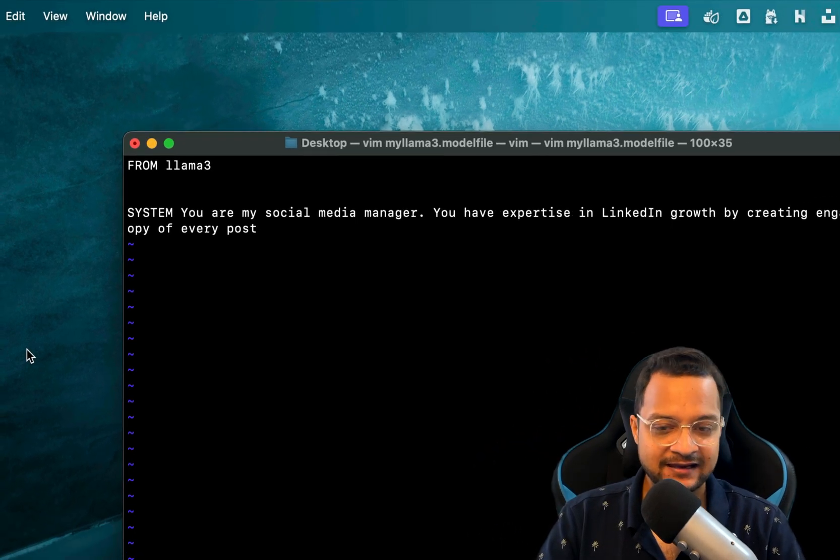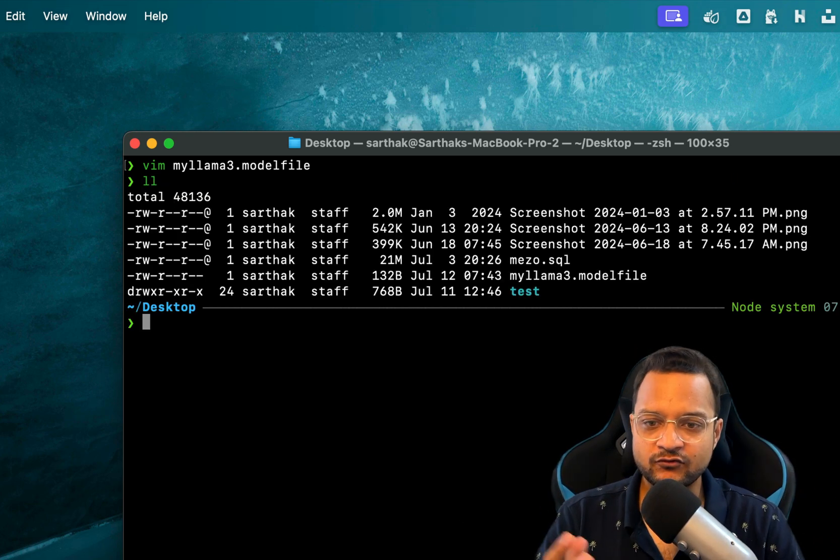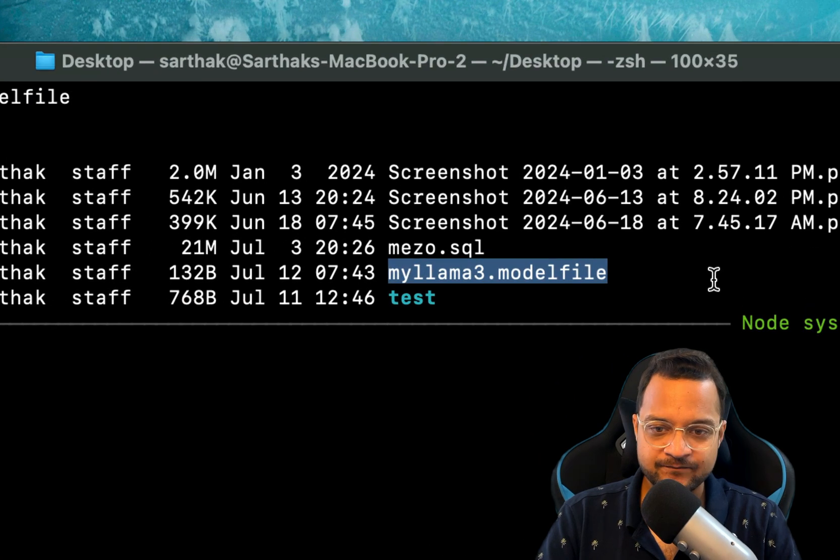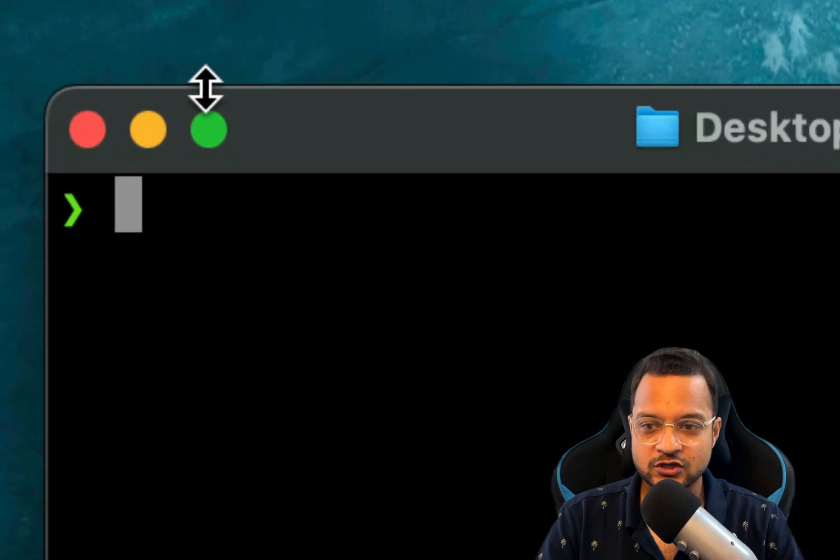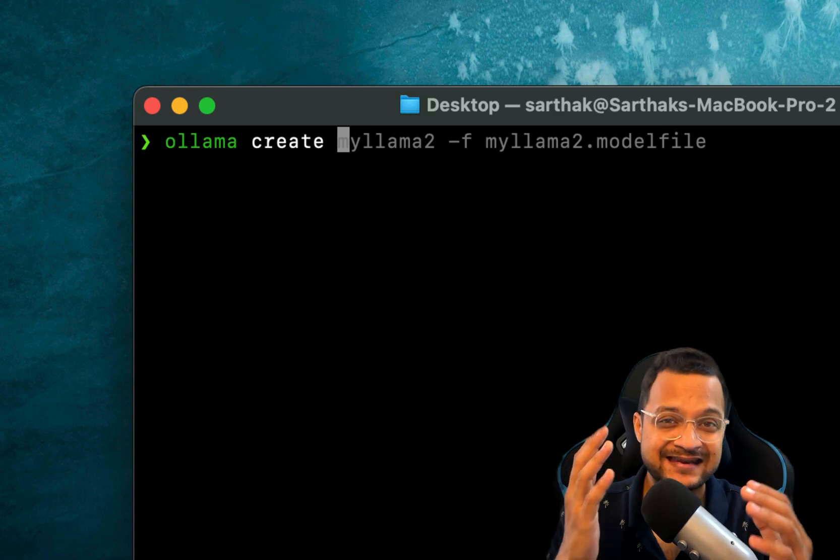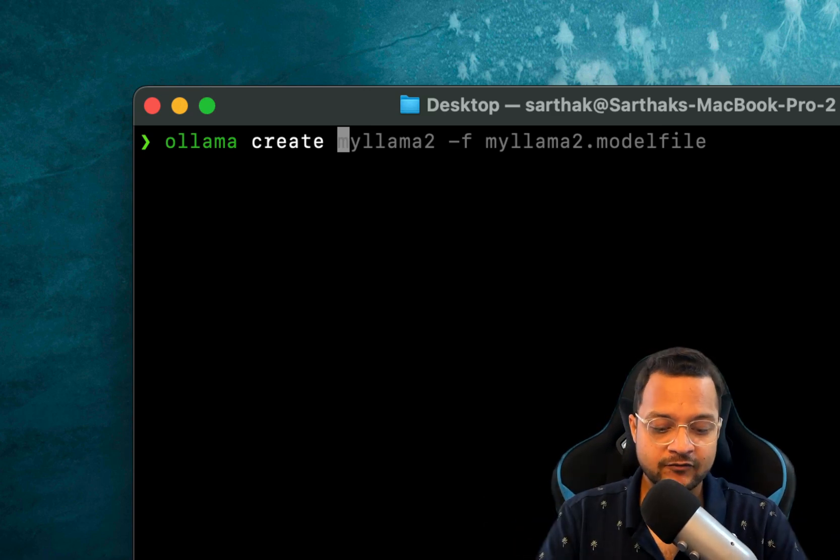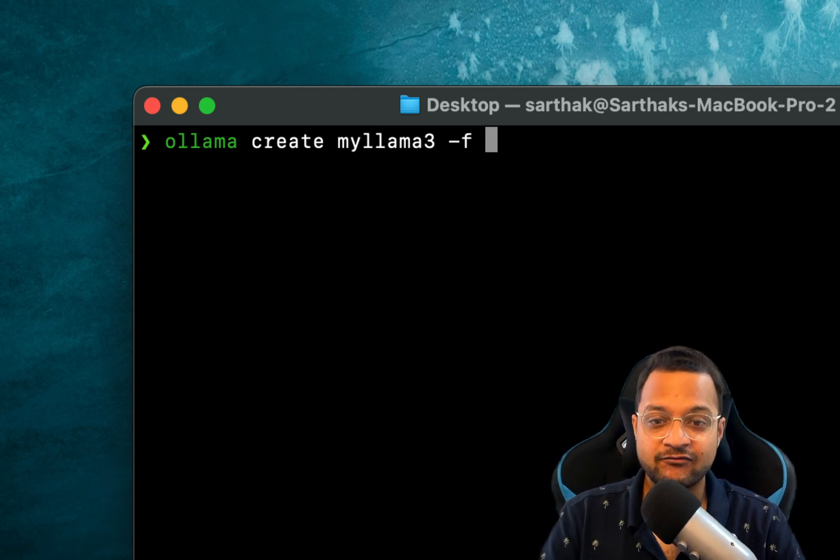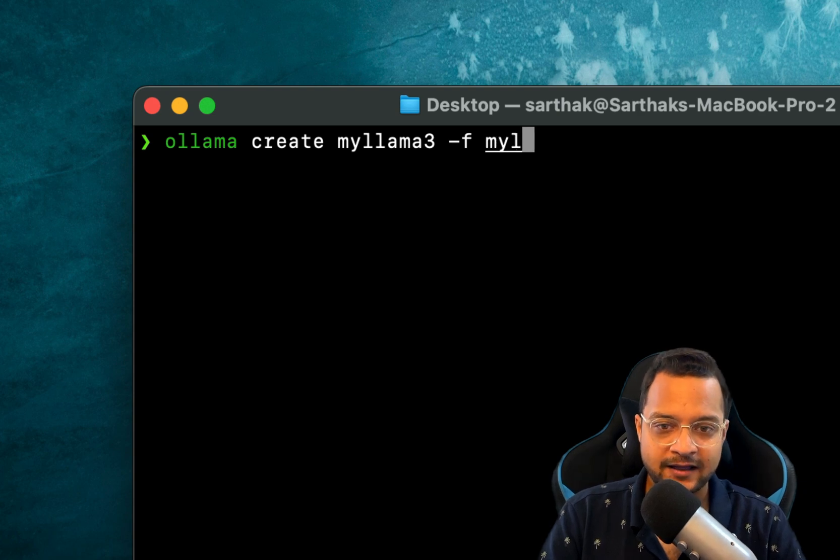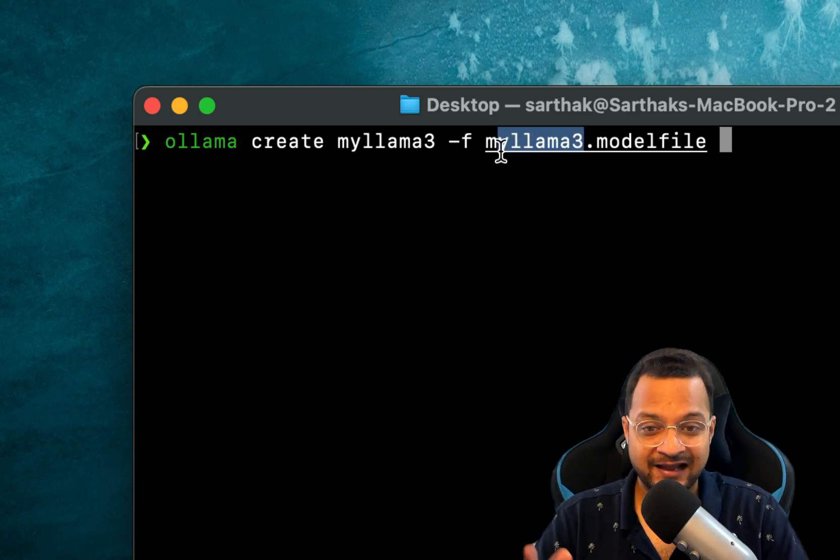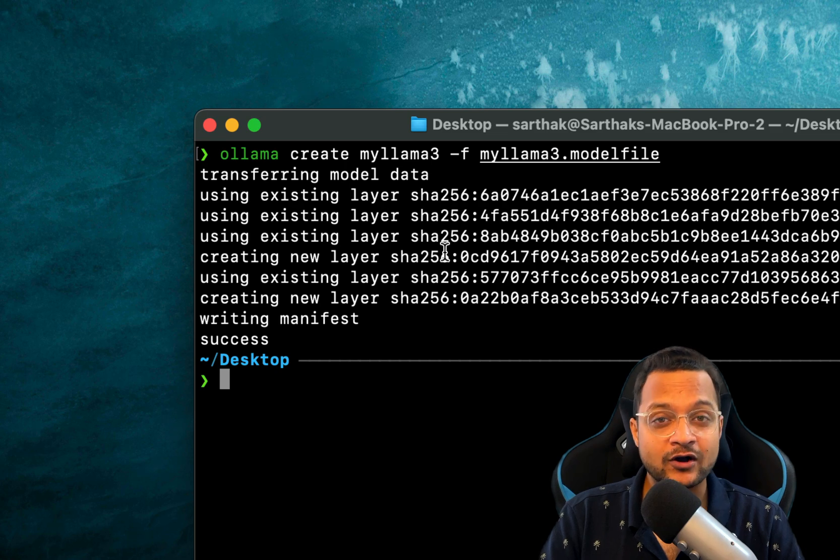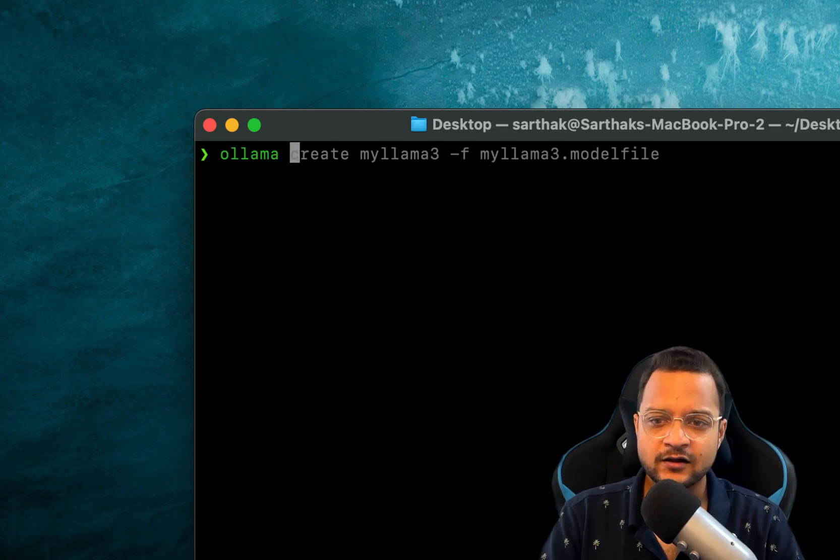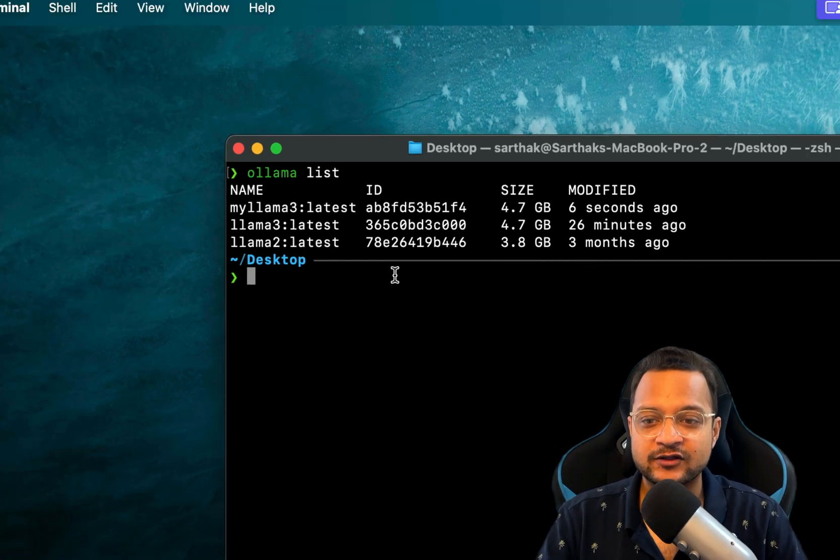Just save this file and now we are ready to create the new model from this model file. So we have this model file - this is the model file name 'myllama3.modelfile' - and now what I'm going to do is use Ollama and say 'create'. I'm going to give the name for my new model, which is 'myllama3', and then I define the file. You can name it anything - it's just a coincidence that I have used the same file name and model name. But once done, you can see our new model is ready. We can check 'ollama list' - here is my new model.